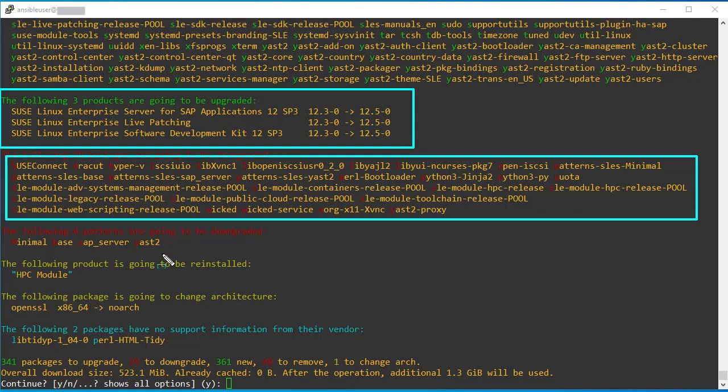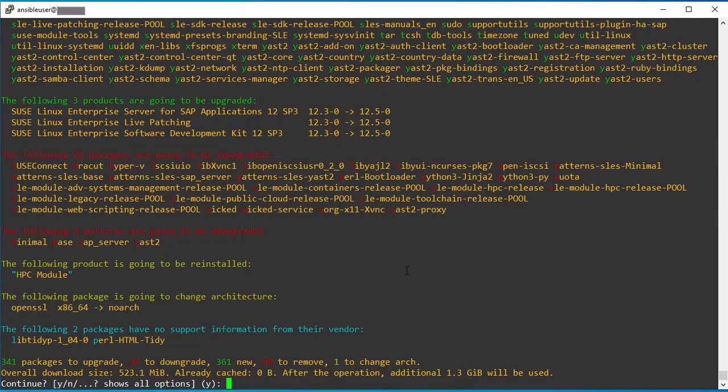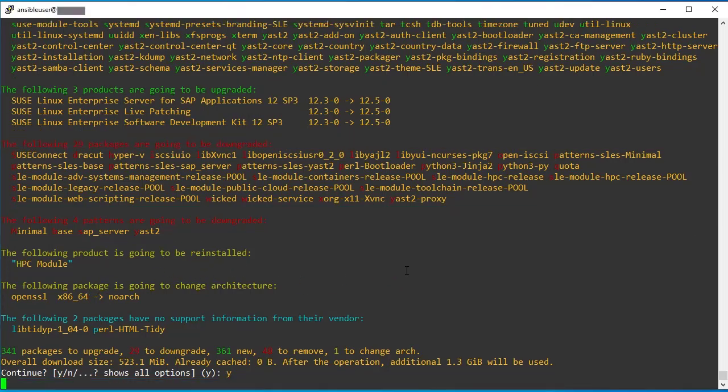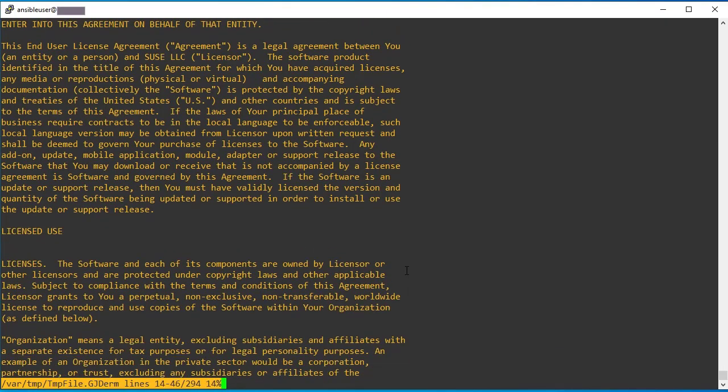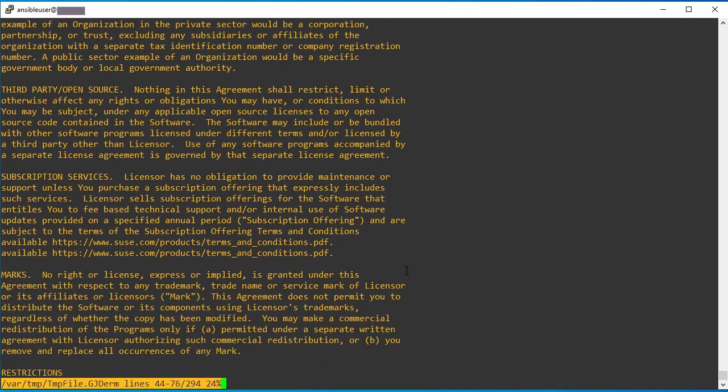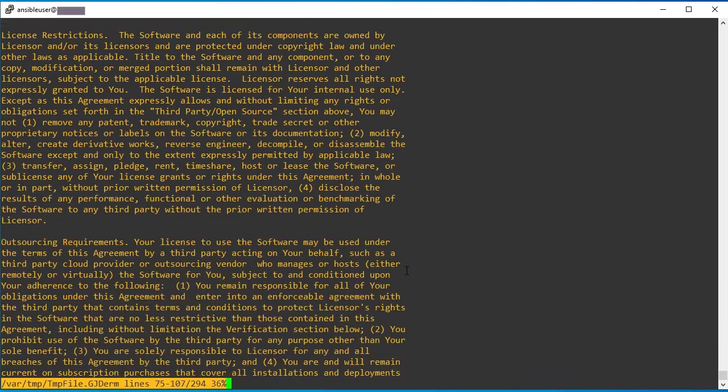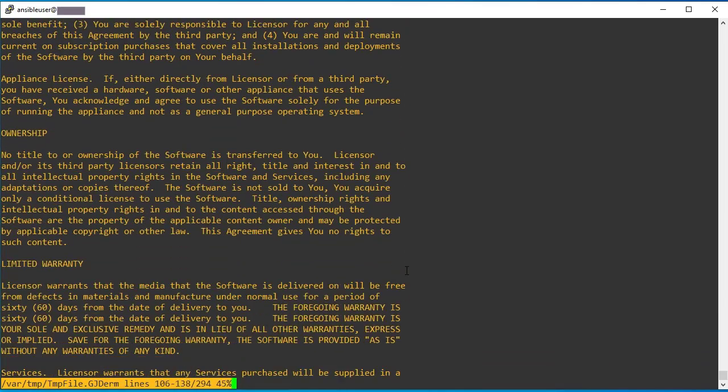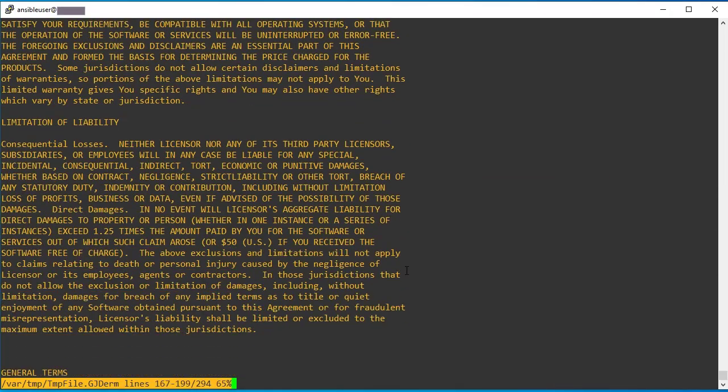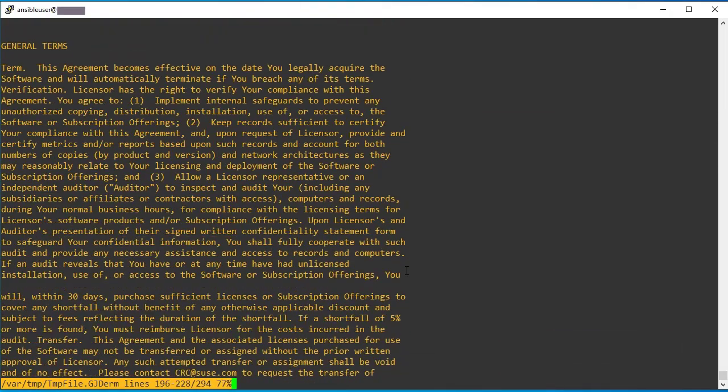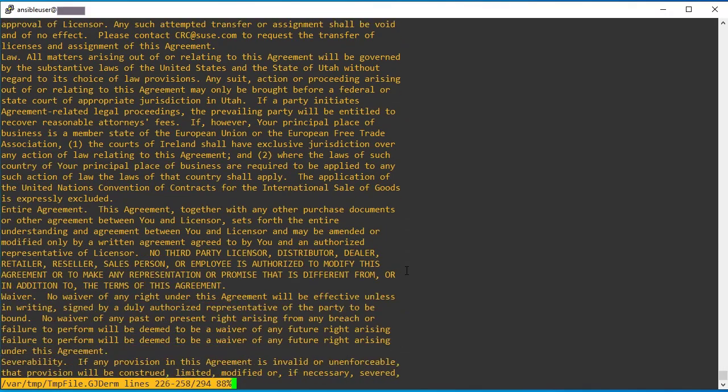And it's asking me to give yes. Let me give yes and make it enter. So it is asking me to choose the license agreement. And just if you want, you can read the agreement. Or else you press Q to quit.